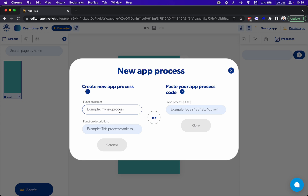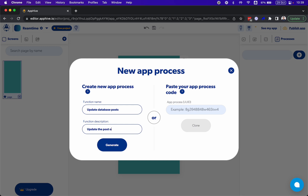So basically you are creating endpoints to an API or webhooks. I'm going to name this process 'update database post' — update the post of the database from webhook.